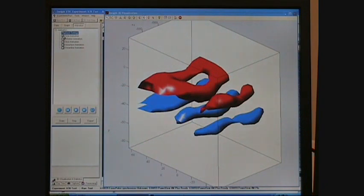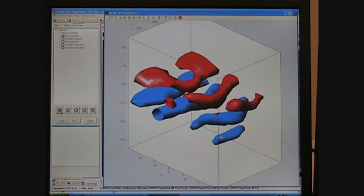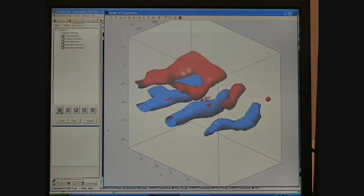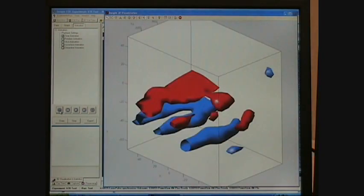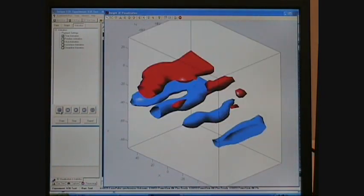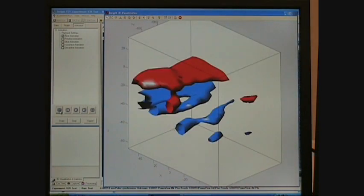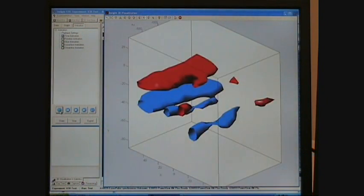Due to the unique ability of the new V3V system, these are the first measurements to show the instantaneous three-dimensional structure of the flow behind an airfoil within such a large volume.